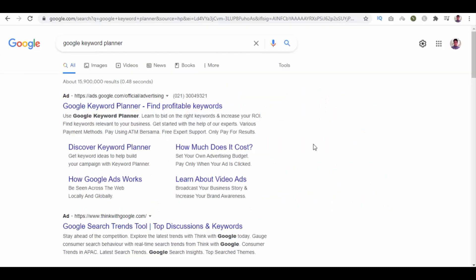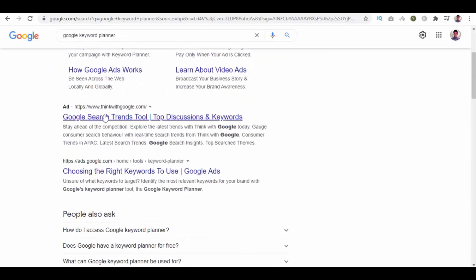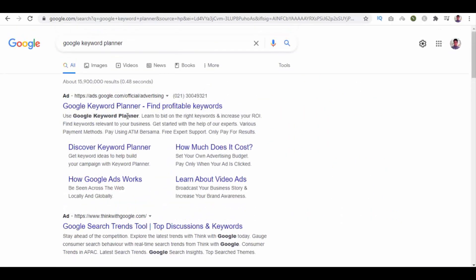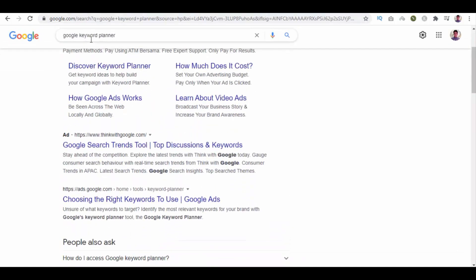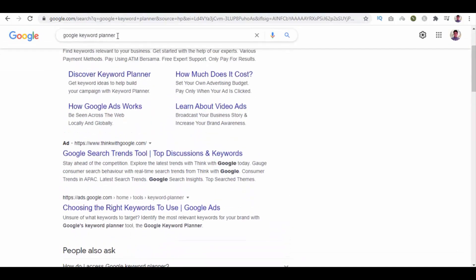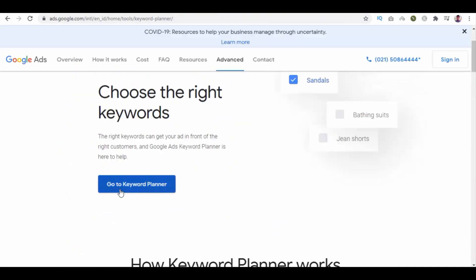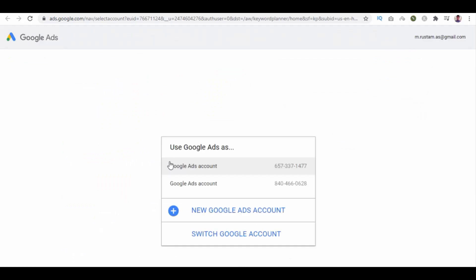Go to Google and search for Google Keyword Planner. First two links are the ads, and then we have this official Google Keyword Planner link. Open this one, and then click on Go to Keyword Planner button.